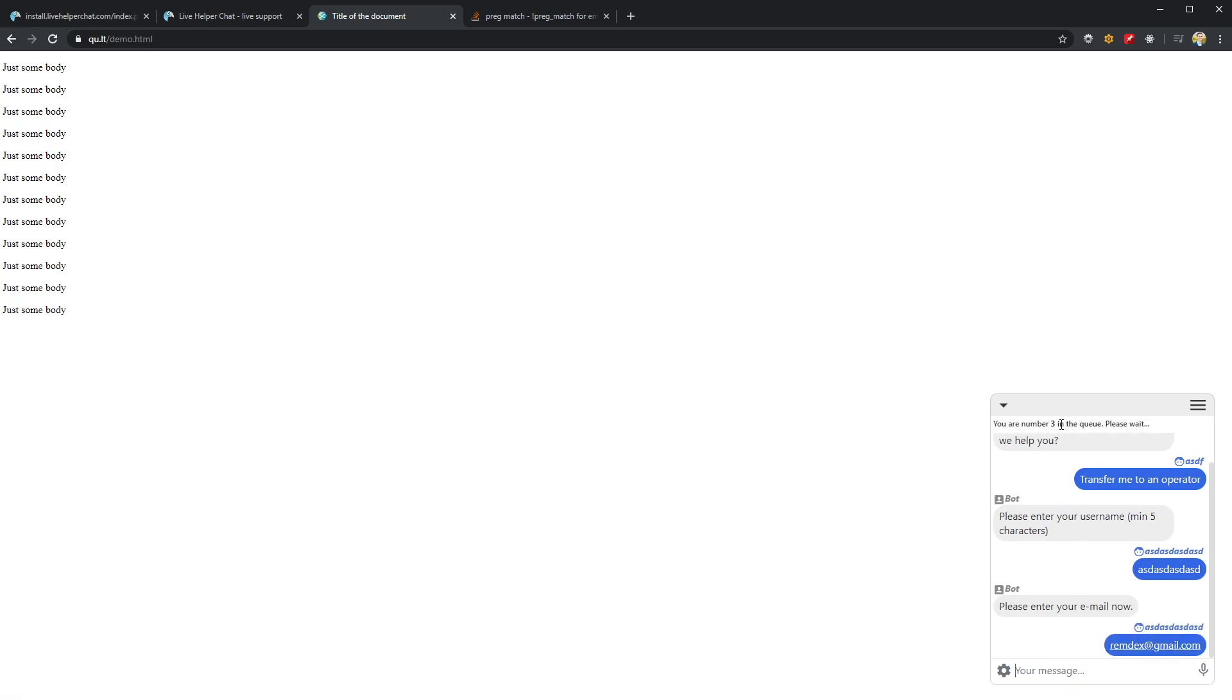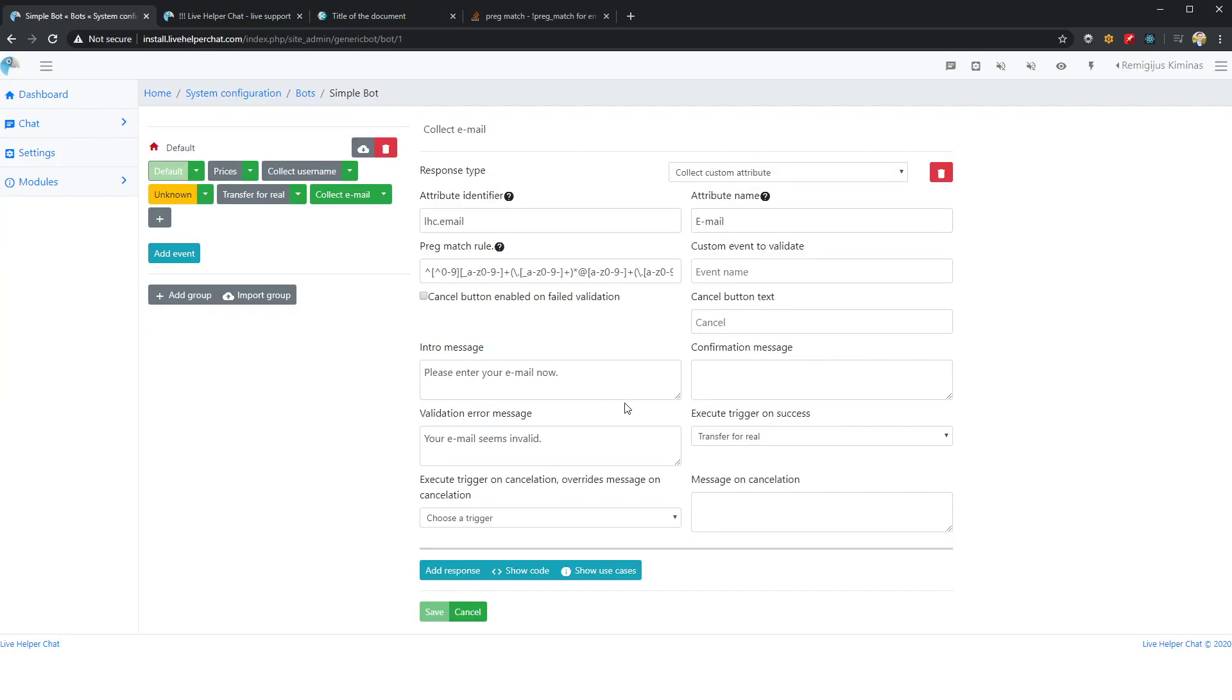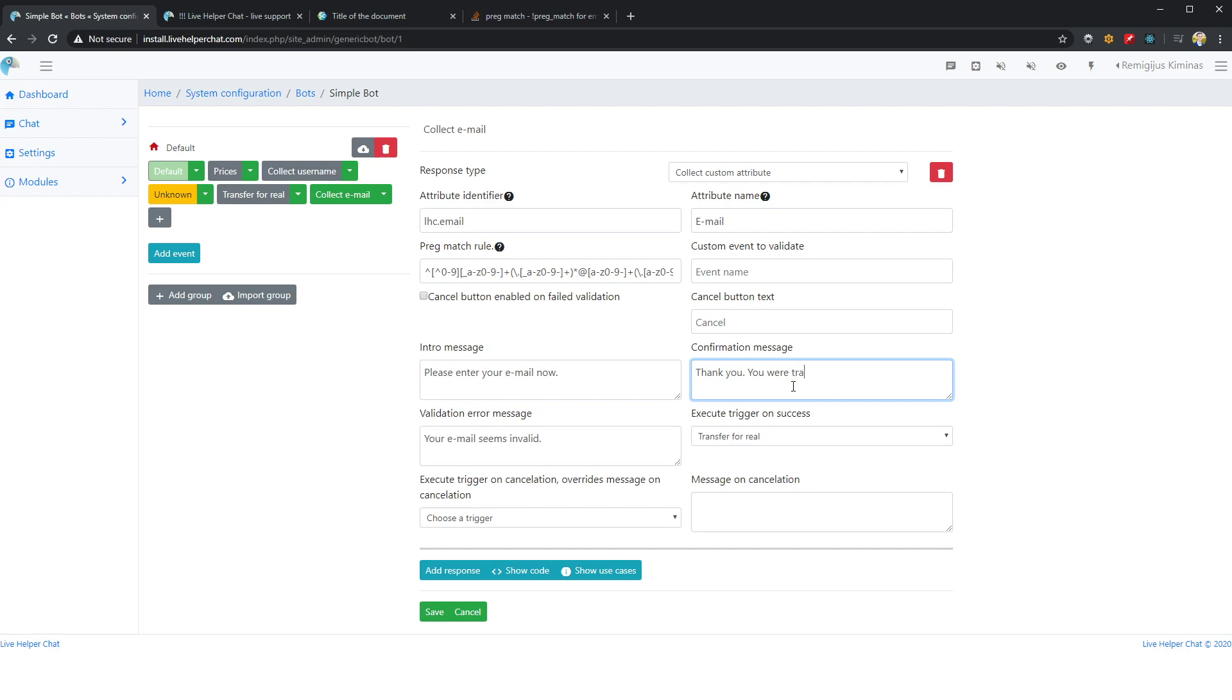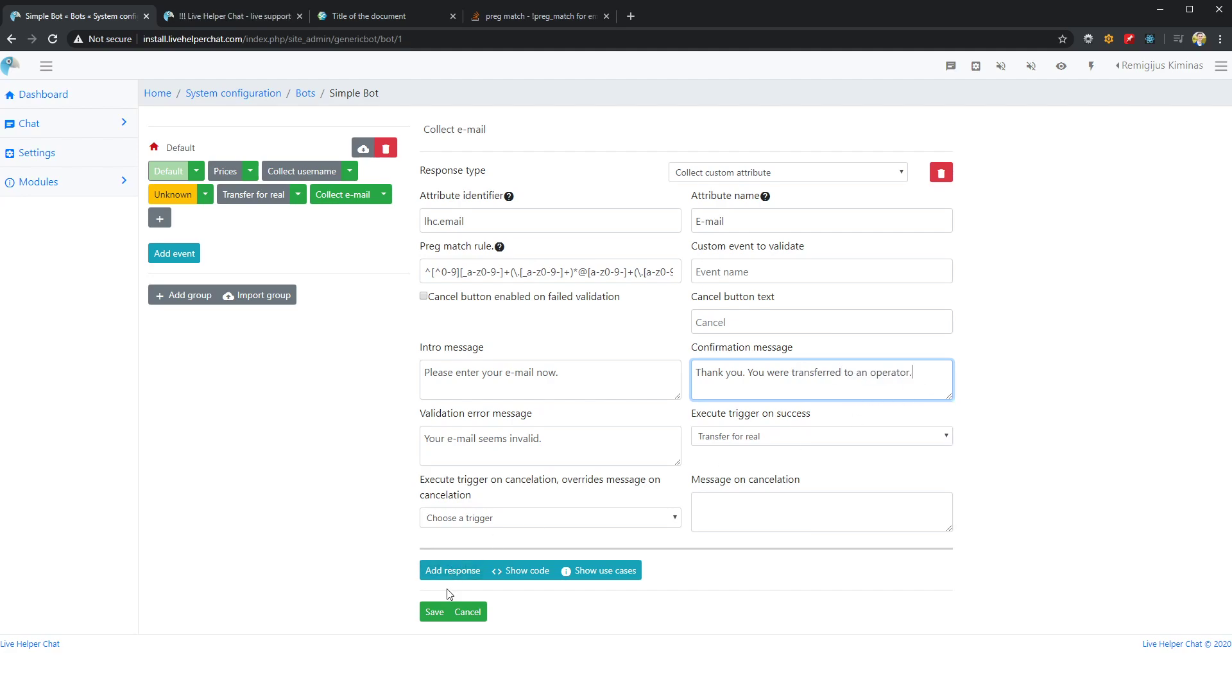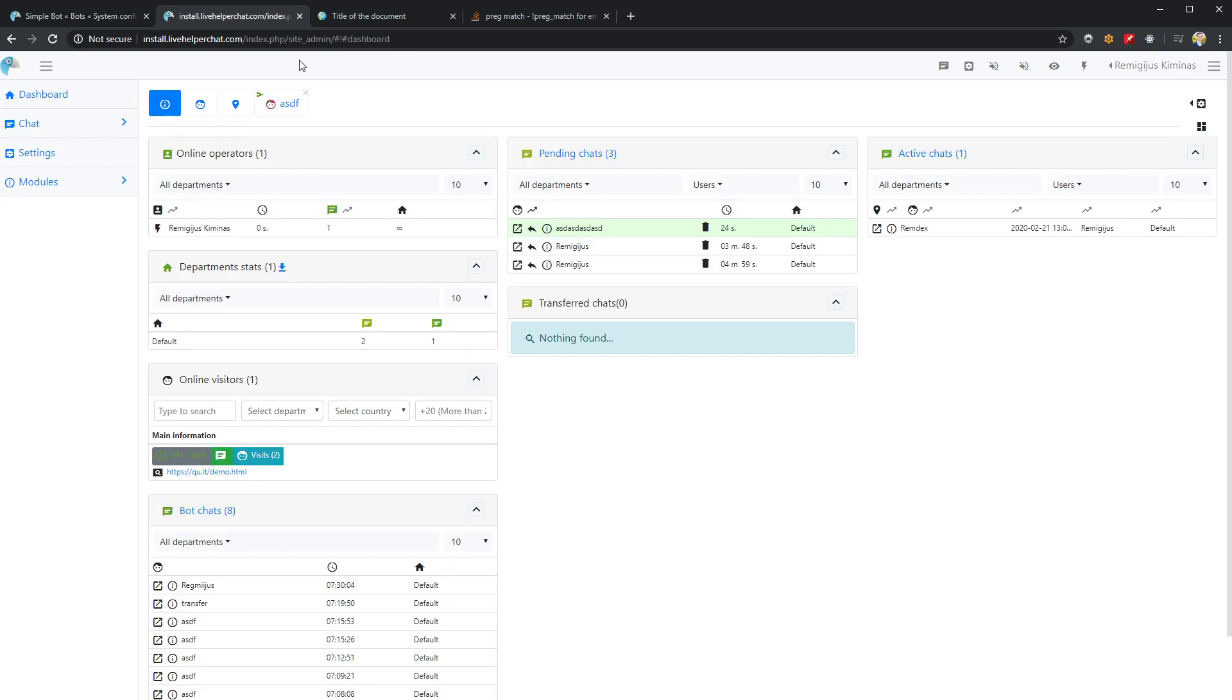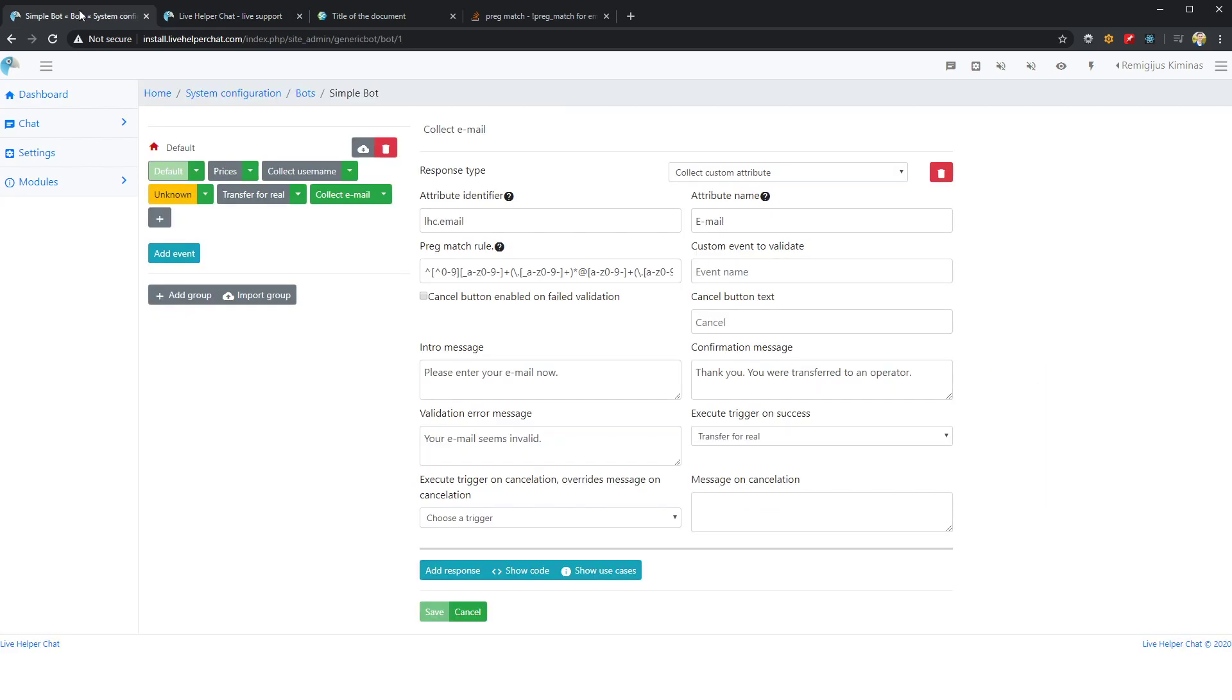I'm transferred to operator. I can now write confirmation: 'thank you, you will be transferred to operator'. If we open the chat we see we have email, we have visitor name test.